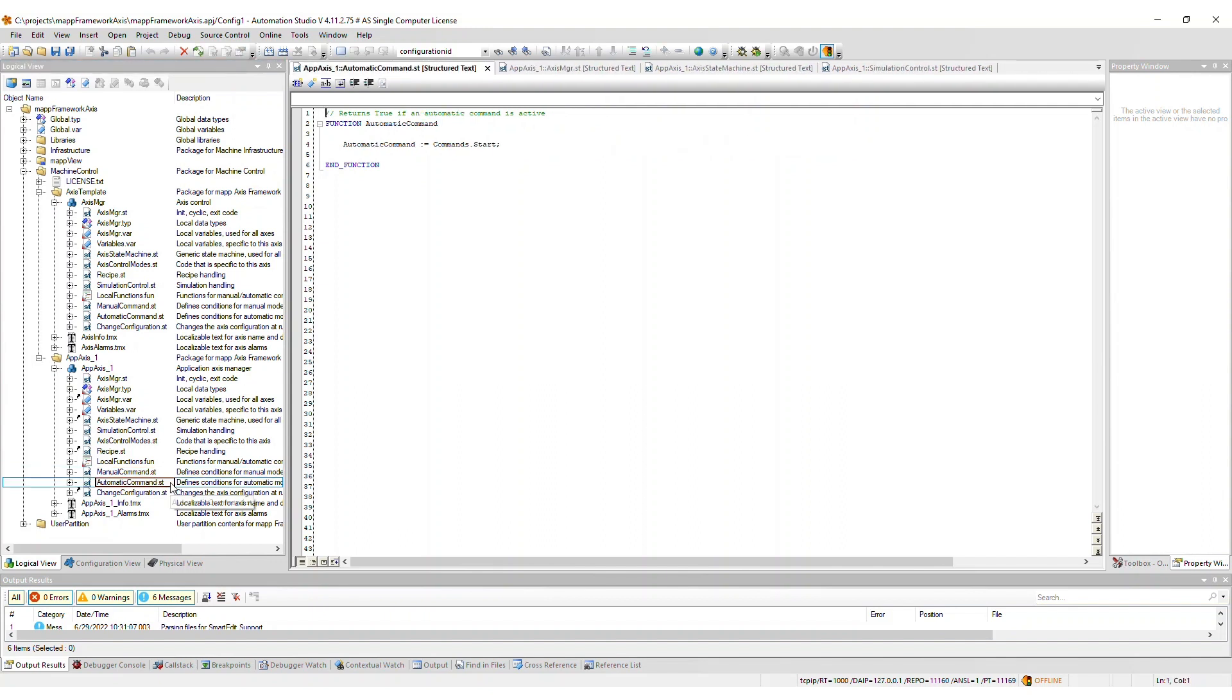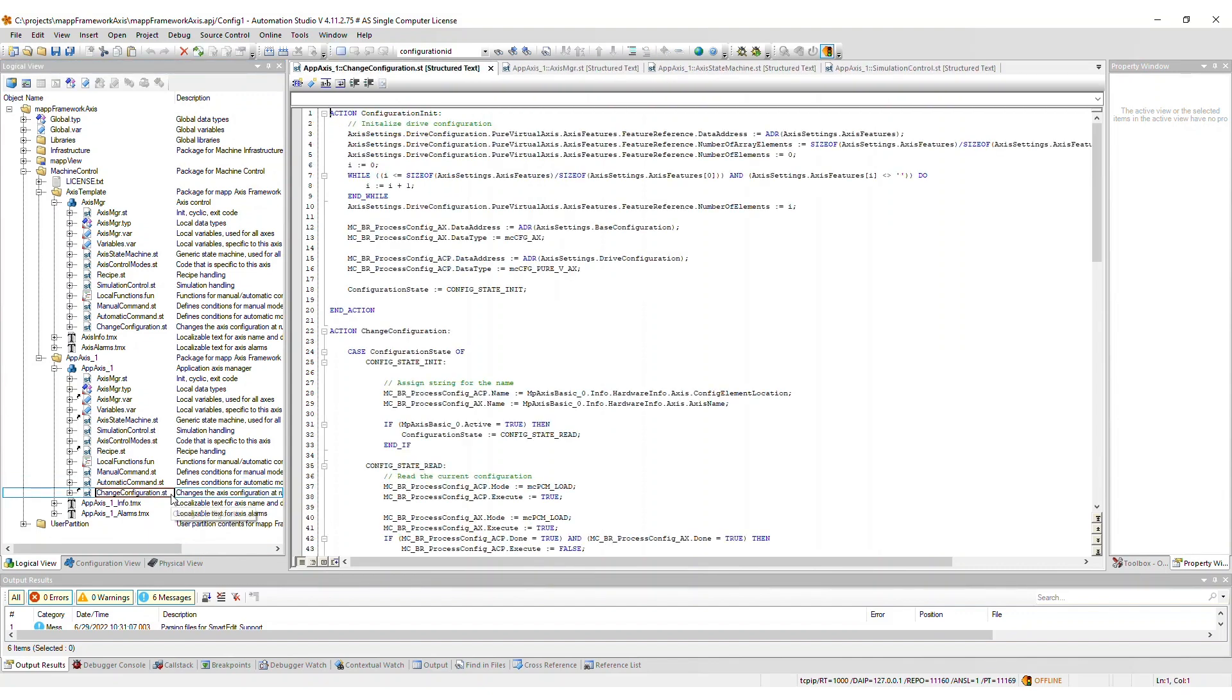The automatic command file is used to define which commands correspond to automatic mode, in which case this function returns true. Edit this file accordingly. Lastly, the change configuration file contains the supporting code to be able to change configuration settings at runtime. Modifications to this file are typically not necessary.